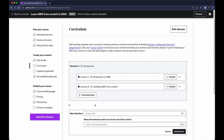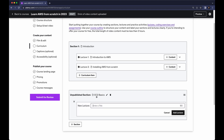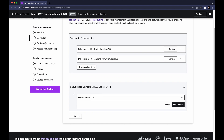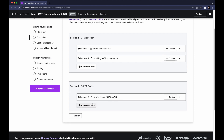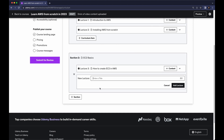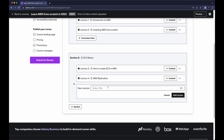Let's add another section and name it 'EC2 Basics,' then click Add Section. Add a lecture called 'How to Create EC2 in AWS' and click Add Lecture. Let's add a couple more lectures as an example: 'AWS Replication' — click Add Lecture — and one more called 'Versioning,' then click Add Lecture. This is how you create sections and lectures.